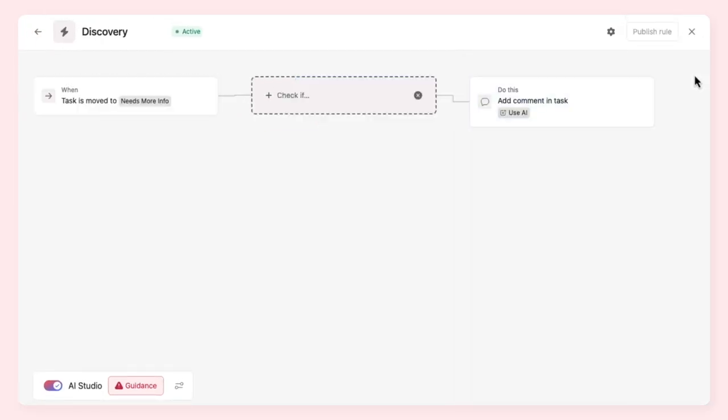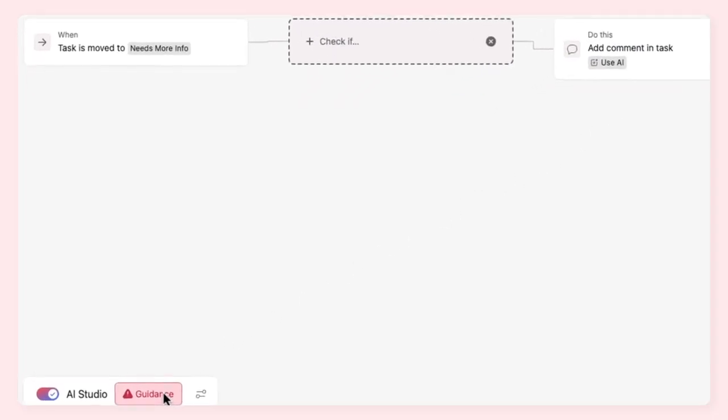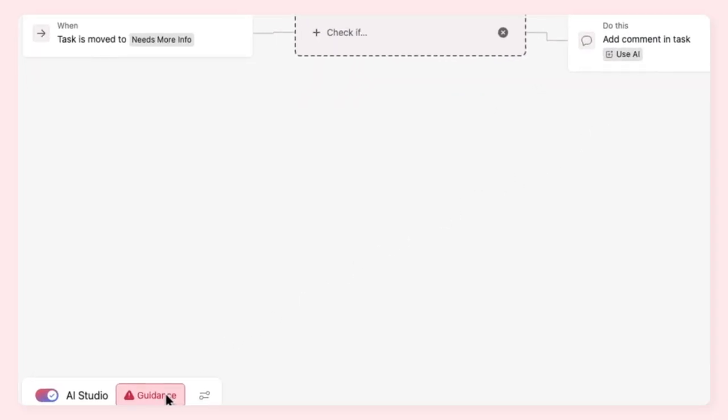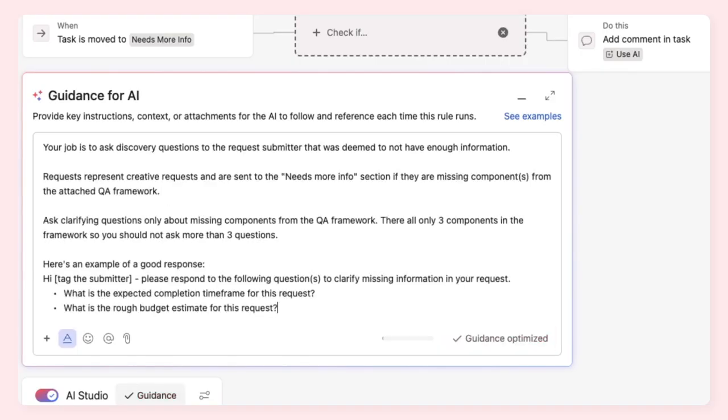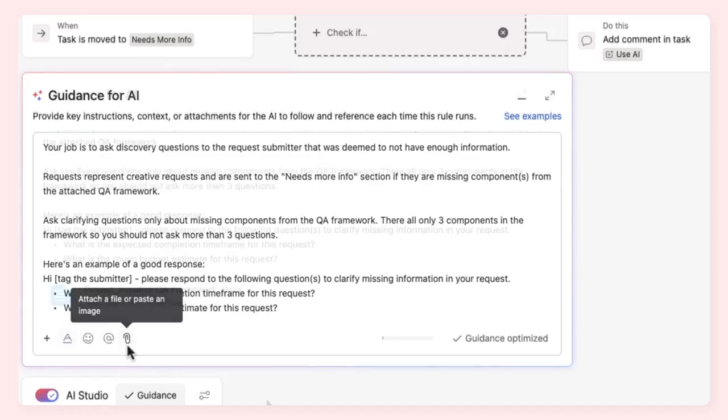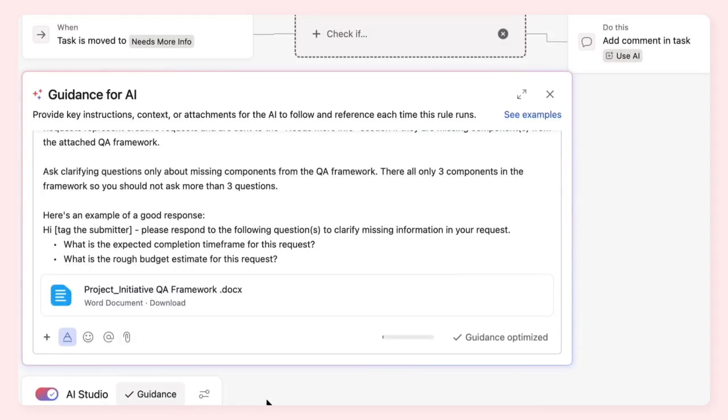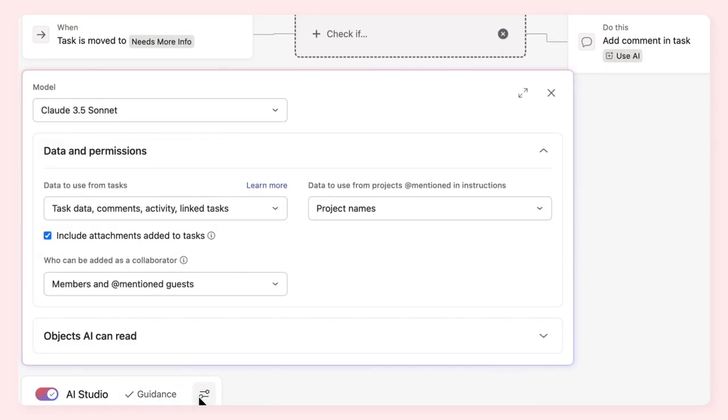In an AI-powered rule, you'll need to add instructions for AI, giving it the context it needs to make decisions or execute the actions you've defined. Make sure your instructions are clear and give AI context and examples of your desired output. You can even add attachments for AI to reference. Finally, determine the AI model you'd like to use and adjust data and permission settings accordingly.